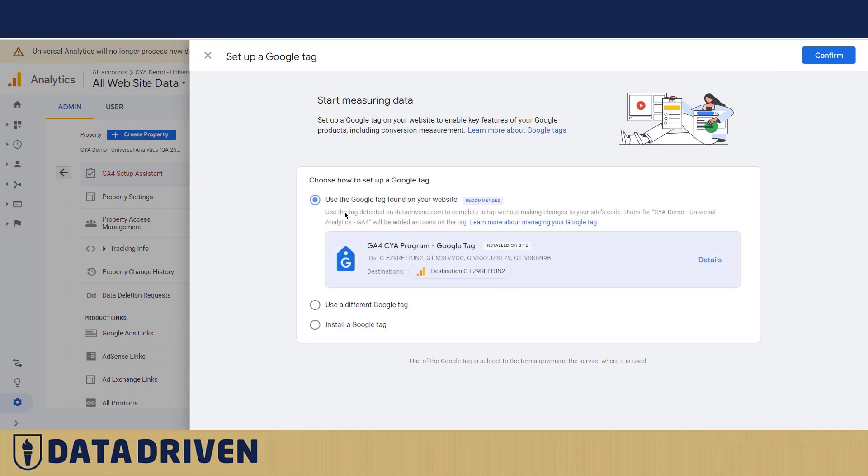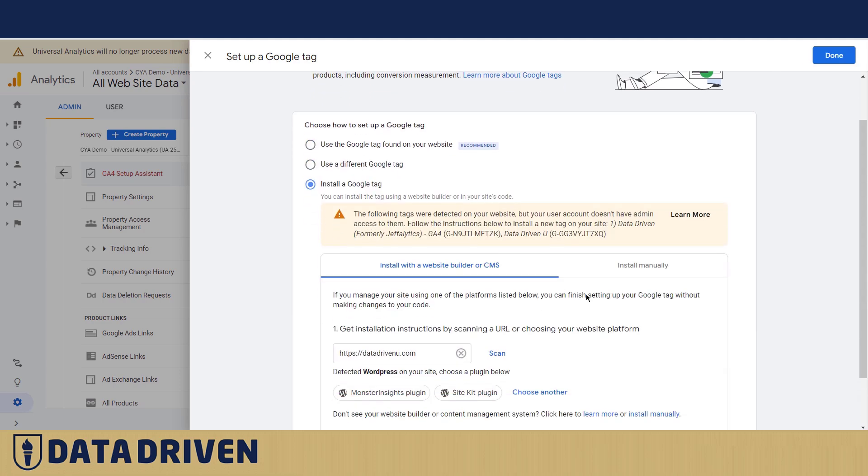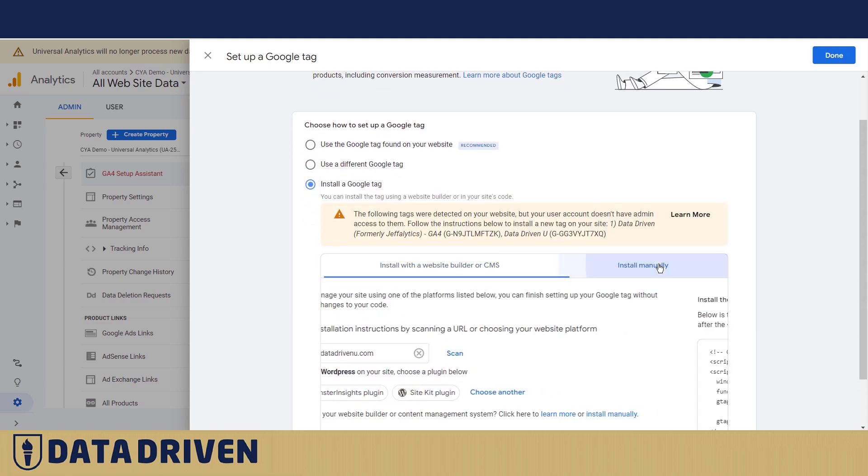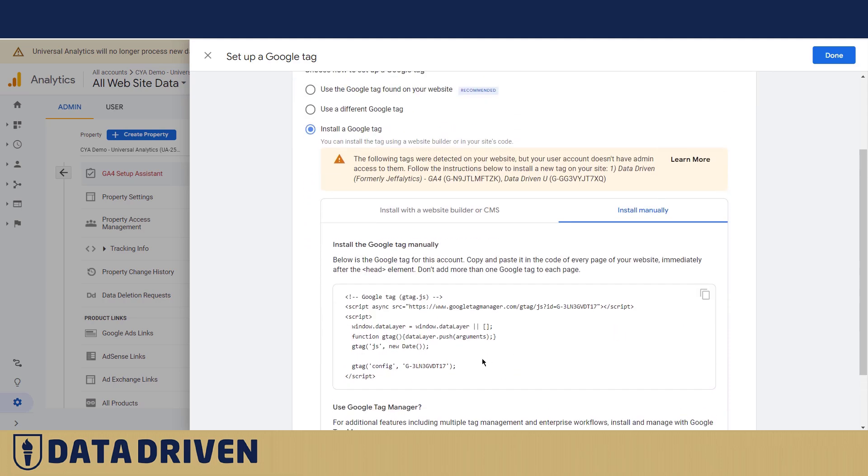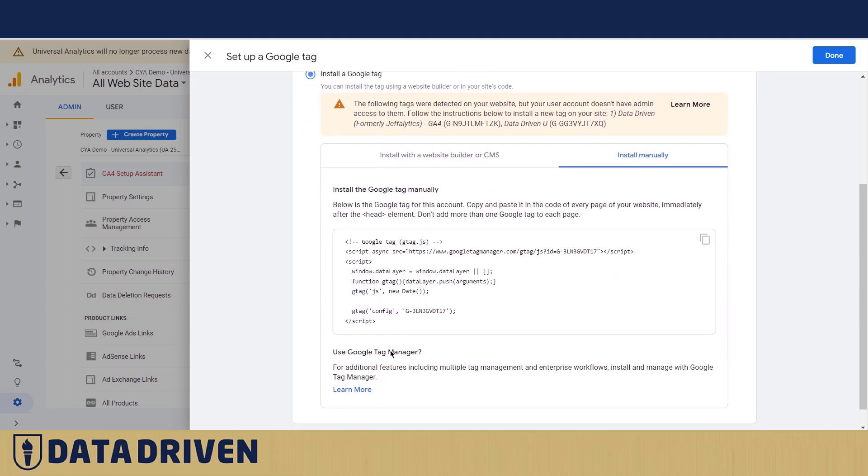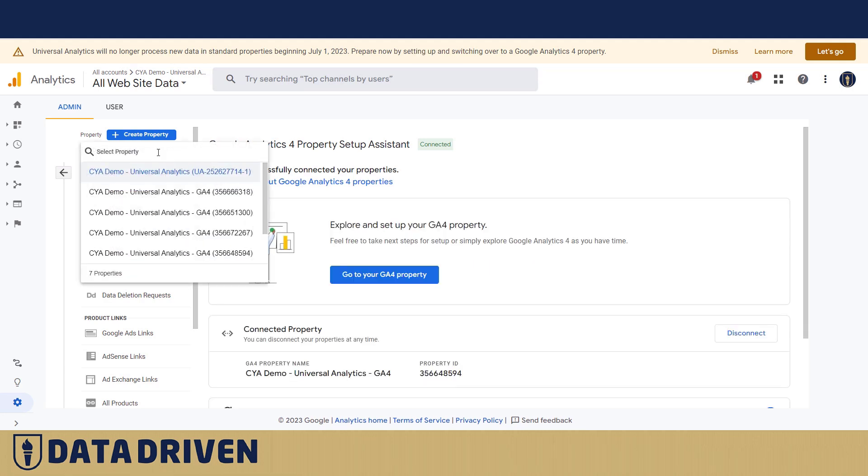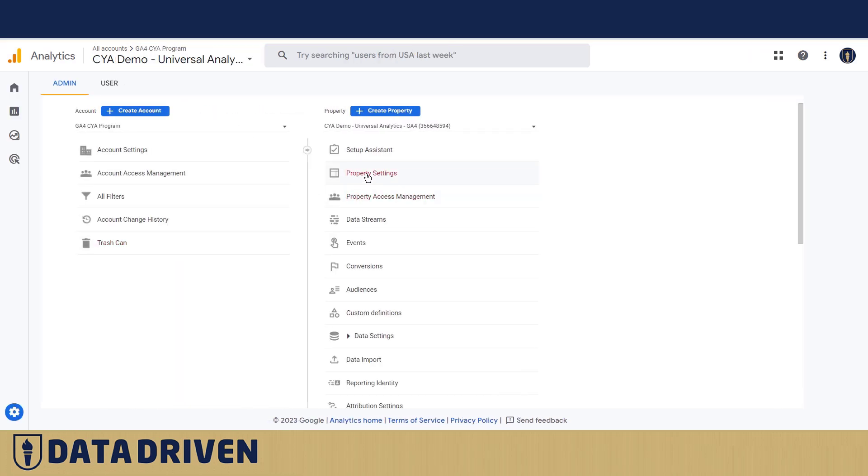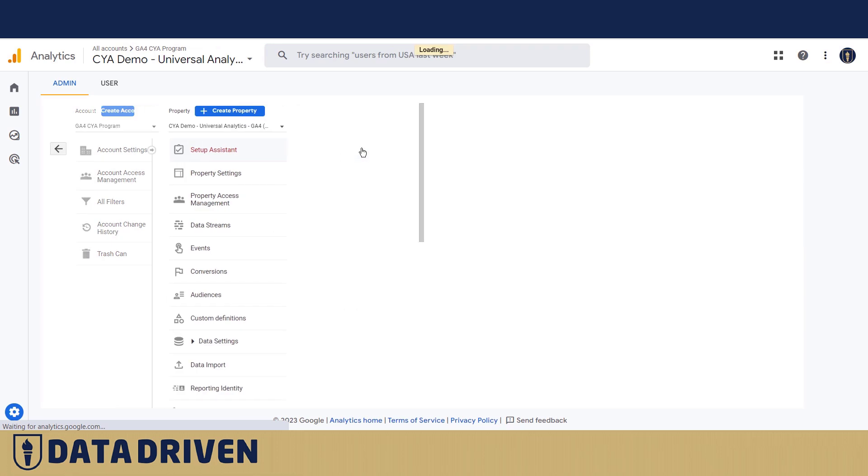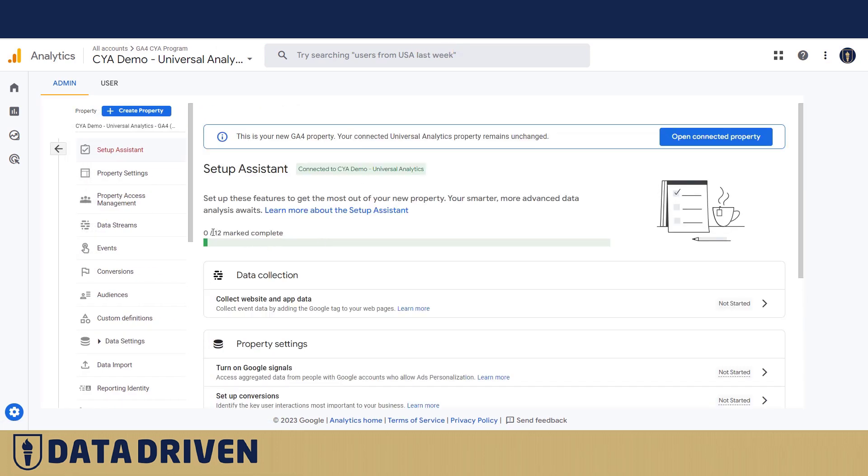It says what it's gonna do for us, and then we're prompted to either choose an existing tag to be connected to the Universal property - this is a GA4 tag - or we say we're gonna install a new tag. We say we're gonna install it manually, there's a script here, or we can use Google Tag Manager. For those of you who are new, you can click on learn more to understand the nuances. But we're gonna say we're done here.